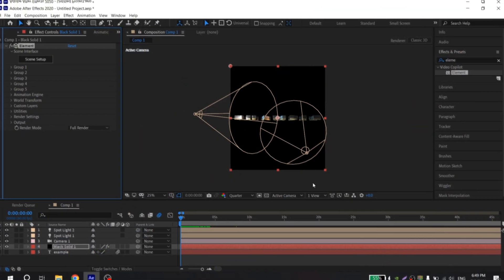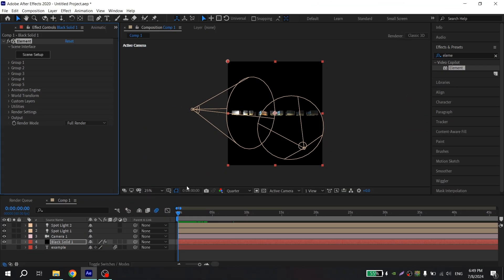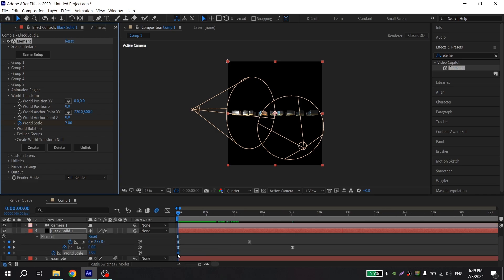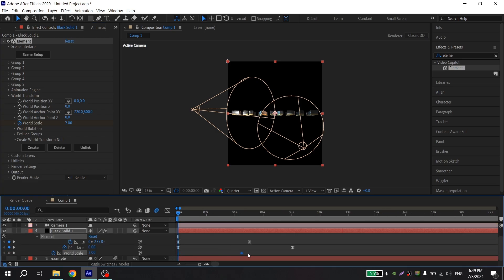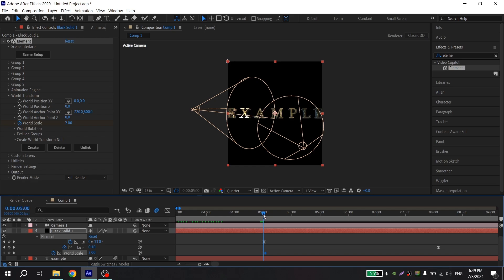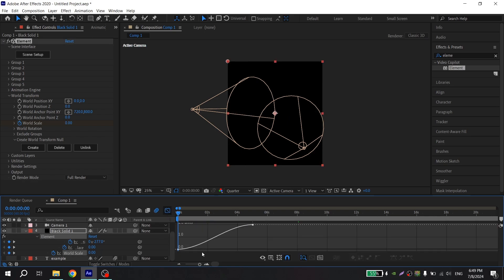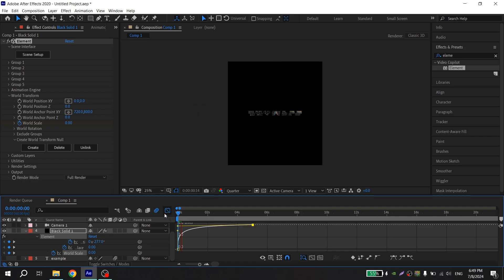Also, I forgot to make scale effect. For this go to world transform and click on clock here, press U and drag this point when your flip ends. And at the beginning put 0. Also select the keys, press F9, go to graph and also repeat the graph you did before. And that's it.